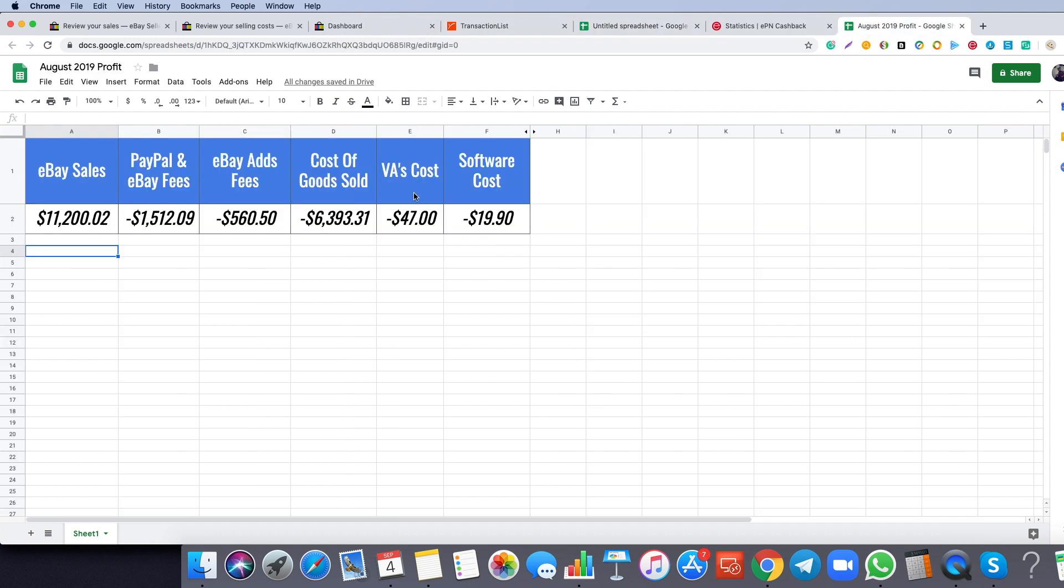I also have virtual assistants that help me run my business. In this month I paid for my virtual assistant in the store $47, which is really low because I'm paying them around $200. But this month I decided to be more active in my account and list products myself, and this is why the cost was so low.